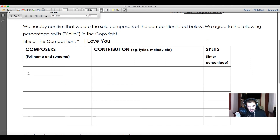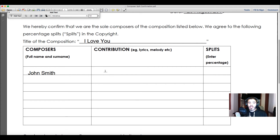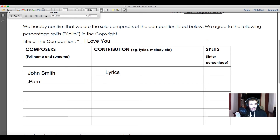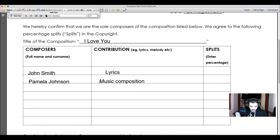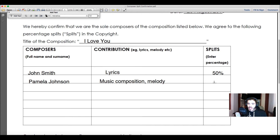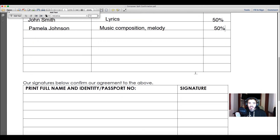Next you fill in the composers' or authors' full names as per the name on their ID and as registered with SAMRO. Let's use a typical name — John Smith — and for the contribution column, similar to the Notification of Works form, you specify whether they provided lyrics, melody, or music composition. Let's say John only did the lyrics. The other person involved was Pamela Johnson, who was responsible for the music composition as well as the melody. In a case like this it would be a 50/50 split — 50% for John Smith and 50% for Pamela Johnson.